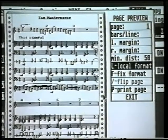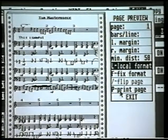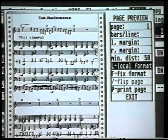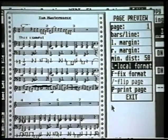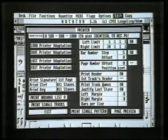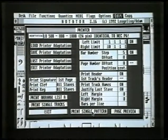Once you're happy with the layout of all your pages, you can click print page and it will print that single page. Change the page number and it will then print the next page for you. If you wanted to print consecutive pages one after the other, press exit and go down to print single pattern. That will then print the entire piece of music from beginning to end.